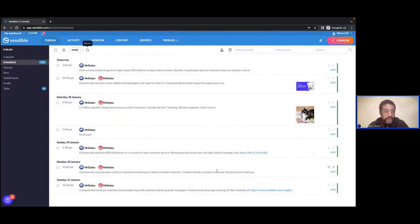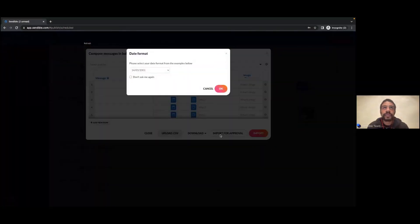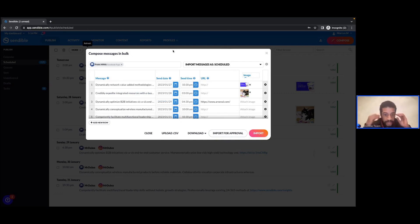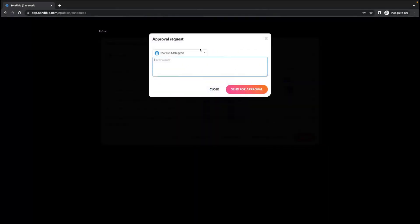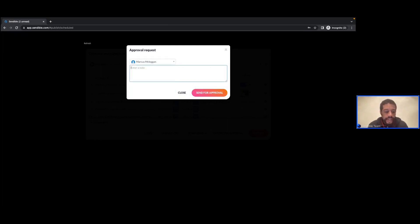Lastly, I want to talk about approvals. Once you're adding your content — I'll re-upload my CSV here — maybe you want a second pair of eyes to review the content first. In this case I can import for approval. When I hit 'import for approval' I can then select which dashboard I want to send these posts to for approval — I'll select myself here — and add a message like 'please see five posts'.